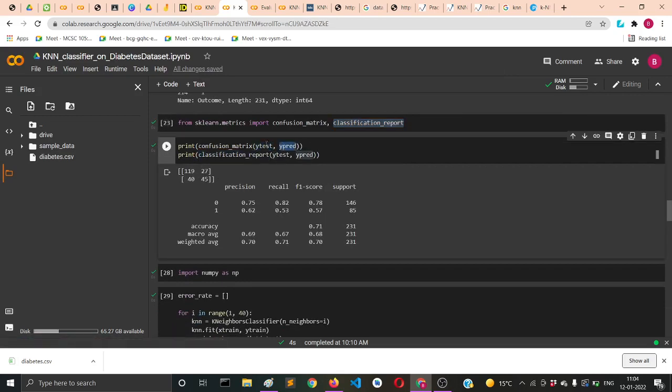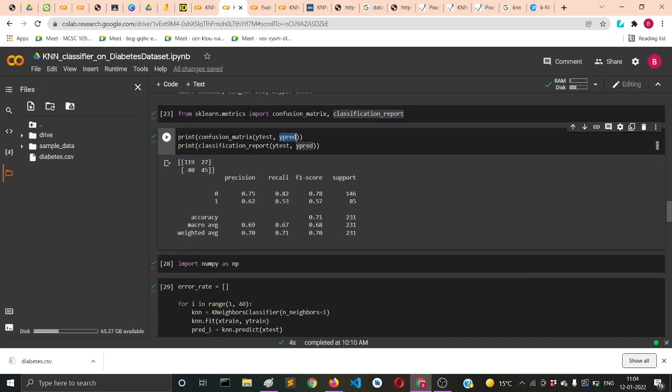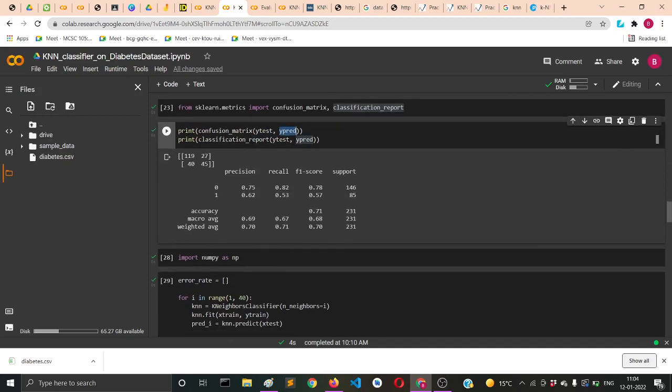In the confusion_matrix you'll supply y_test and y_pred. Remember, first you supply the test labels that were the actual labels, and then you supply the y_pred which is what you predicted.